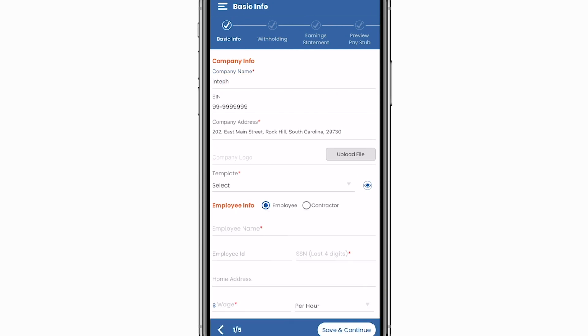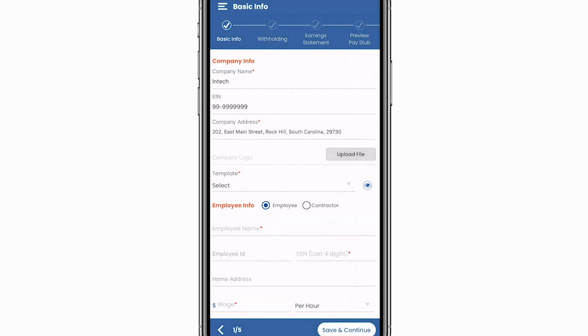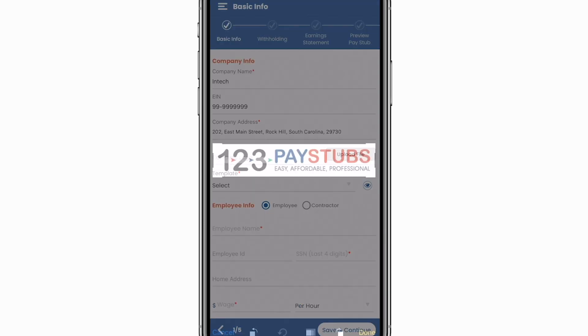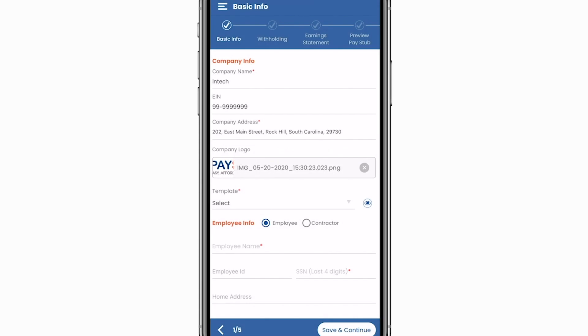Company info requires the company's name, EIN, and address. You can also upload your company logo for a more personal touch.